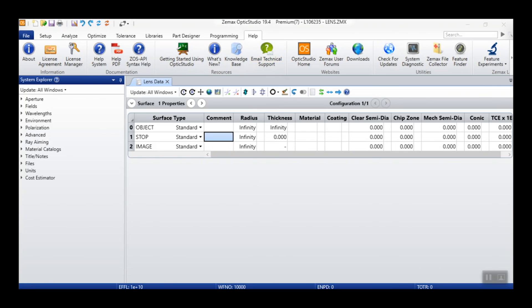If you are a current user, you can reach the ZMAX License Manager within OpticStudio by first navigating to the Help tab, and then clicking on the License Manager button.